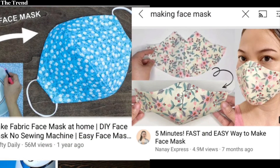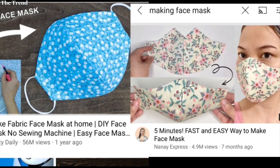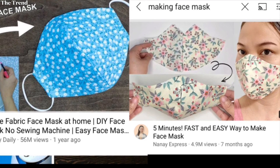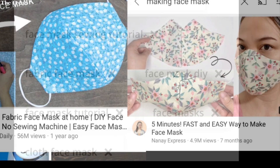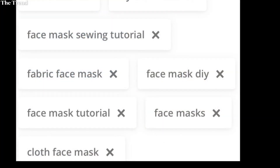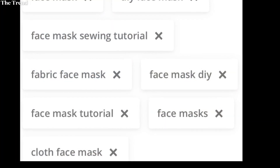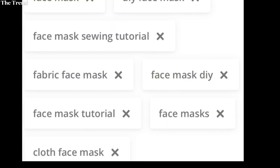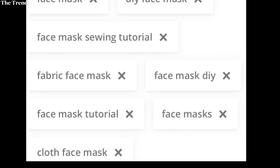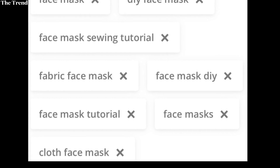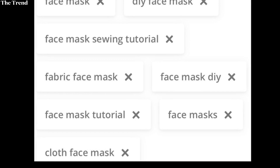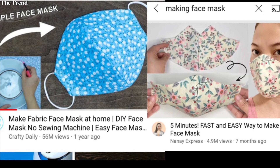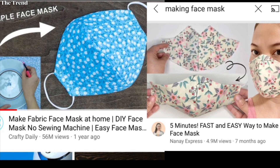Imagine your title is 'How to make a face mask at home.' Let your tags be: making face masks, sewing masks, DIY face mask, simple face mask, how to, etc. When someone searches for 'making face masks,' your video will appear at the bottom of the list. But YouTube knows your location, language, and tags.